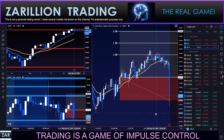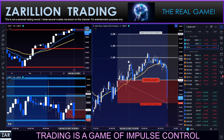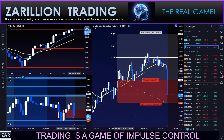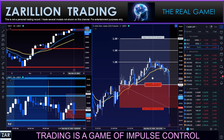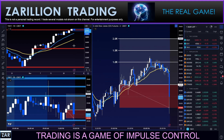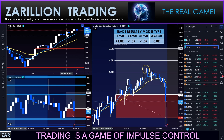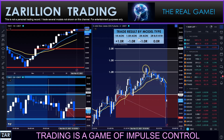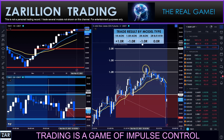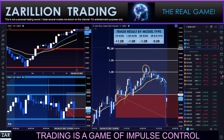And of course the 2R model — move stop to break even at 1R — had a break even. There it is, the final tally: the 1R all-or-nothing trader got 1R. There's a 1R charge for these two, and the 2R move-stop-to-break-even model was a break even.